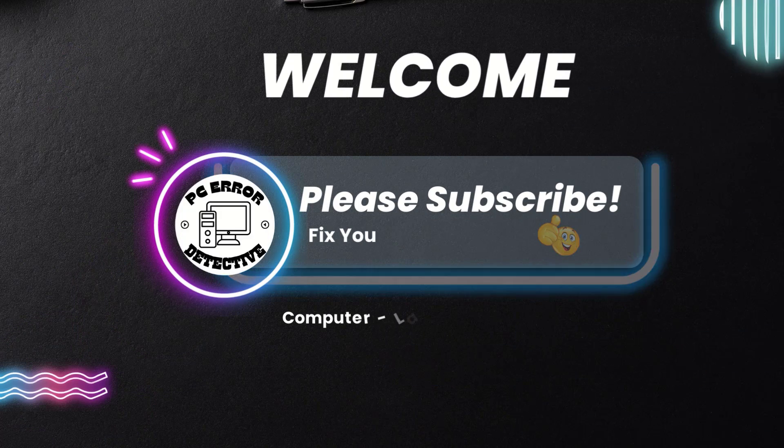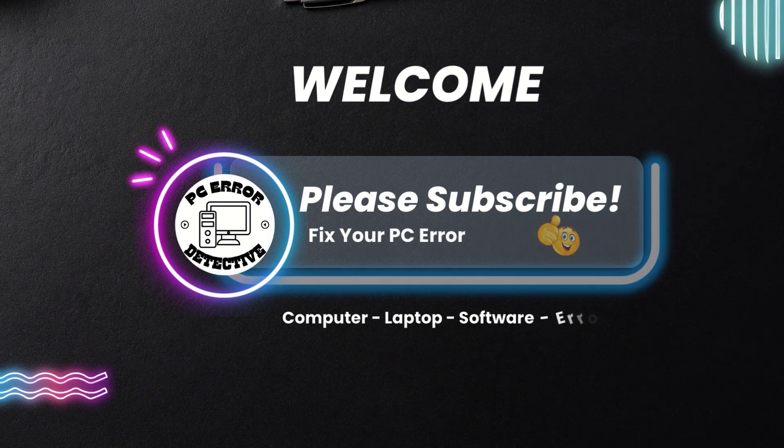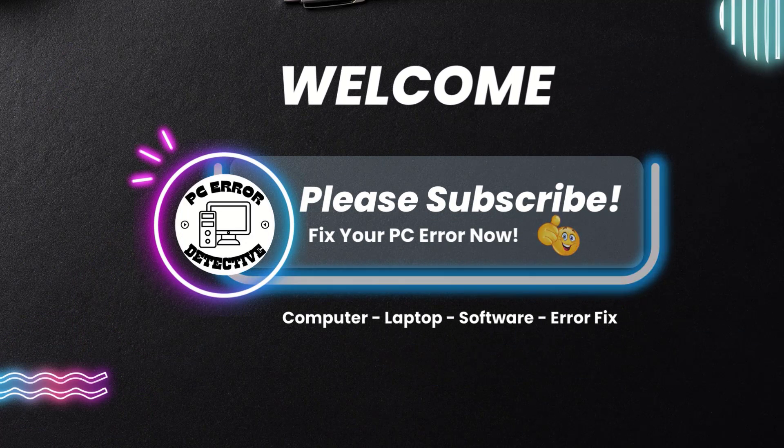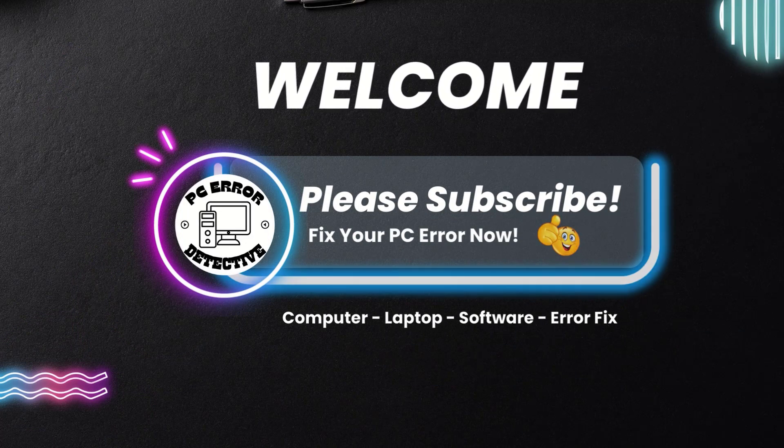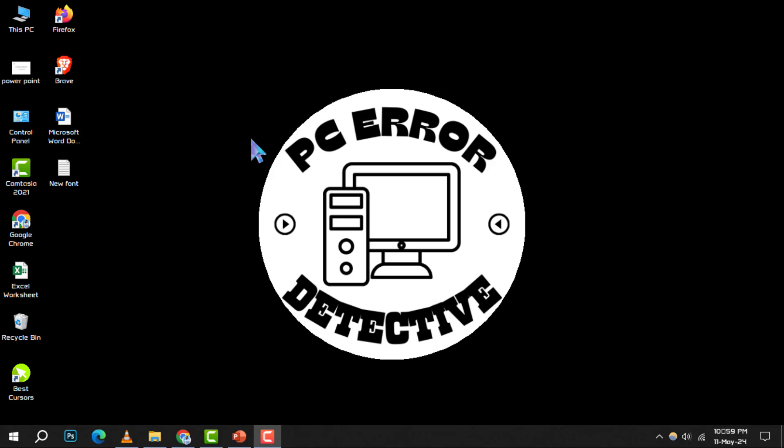Welcome to PC Error Detective. Today, we're diving into how to check which app is using more RAM in your Windows 10 system. Don't forget to hit that subscribe button for more helpful guides.